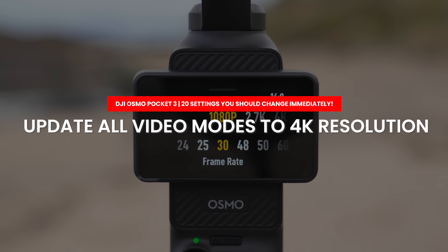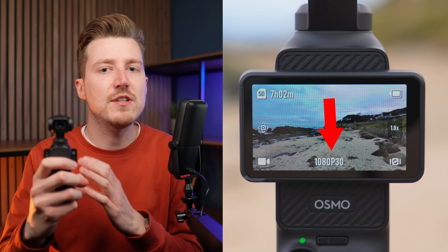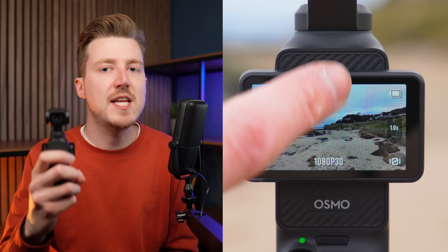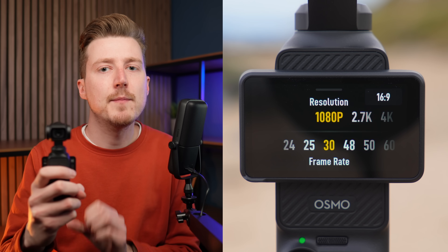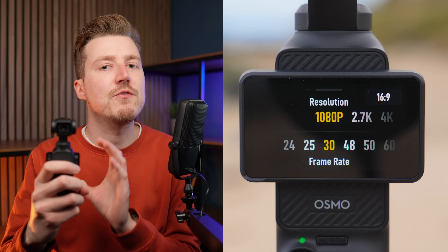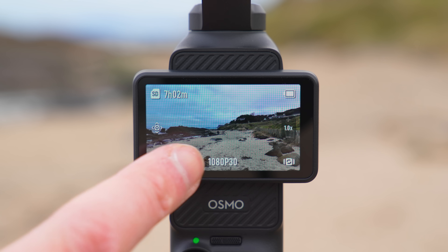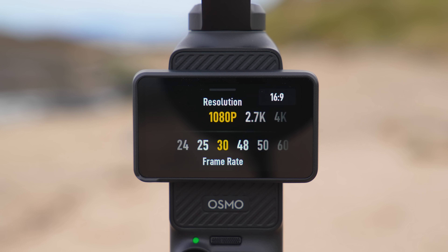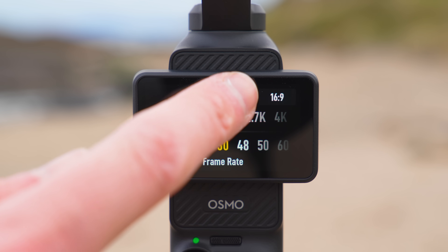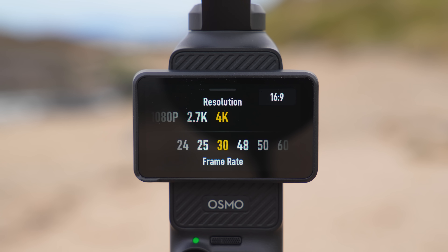The first setting you will want to change on the Pocket 3 is the video mode resolution. By default these are set to the lowest resolution available which is 1080p, but we want the highest quality possible from this camera. So in video mode swipe up from the bottom of the screen and then change the resolution across the top to 4K.